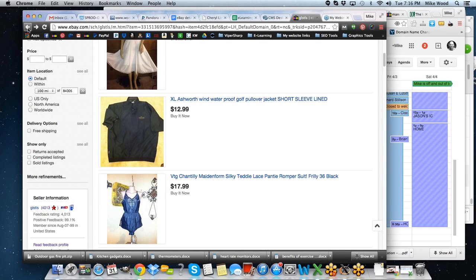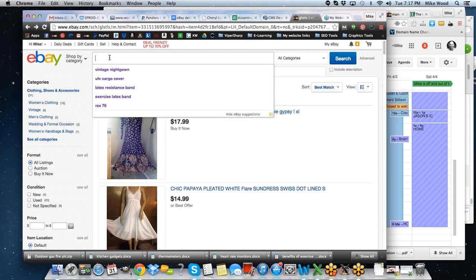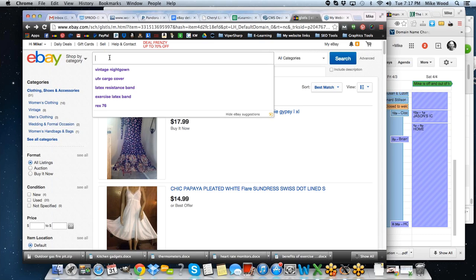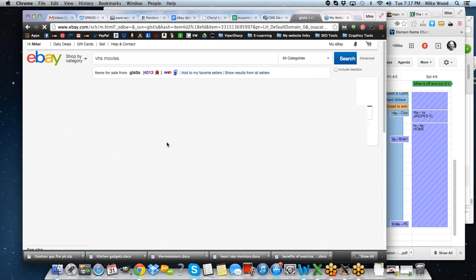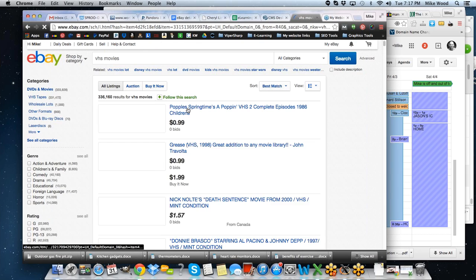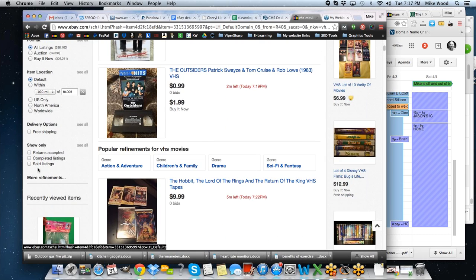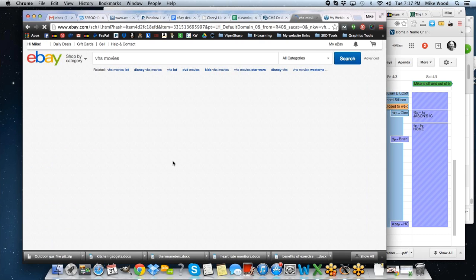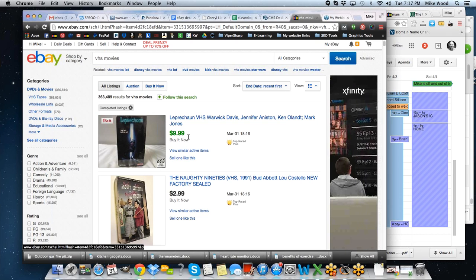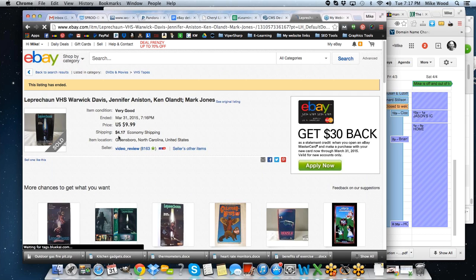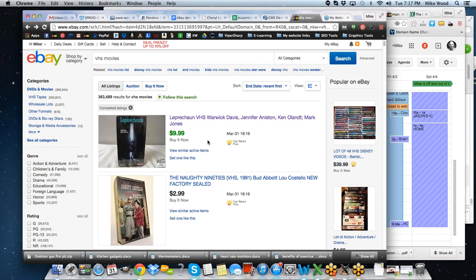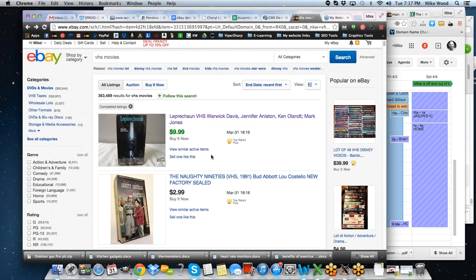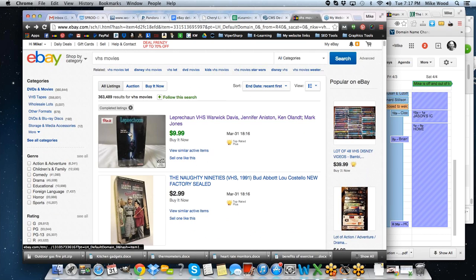There are other things that we can find at thrift stores that might bring us similar returns. And I want to go and do a little searching for some other items. How many of you remember VHS videotapes, right? Let's do a search for VHS movies. And we got to look at all sellers. All right. So here we've got VHS movies. We'll look at the completed listings and see what's selling. You know, here's a Leprechaun VHS that sold for 9.99 plus shipping, charged $4.17 for shipping.